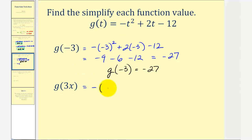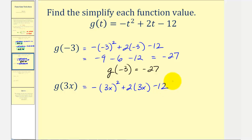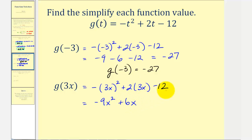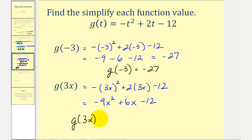So we'll have negative, and then three x squared, plus two times three x, minus 12. Well, three x squared would be nine x squared, then we want the negative of that, so we'll have negative nine x squared, this will be plus six x, and then minus 12. We can't combine any of these terms because they're not like terms, so we're actually done. Again, g of three x is equal to negative nine x squared, plus six x, minus 12.